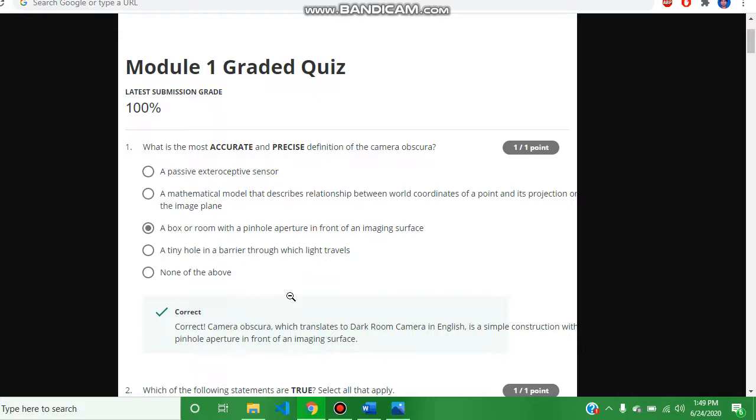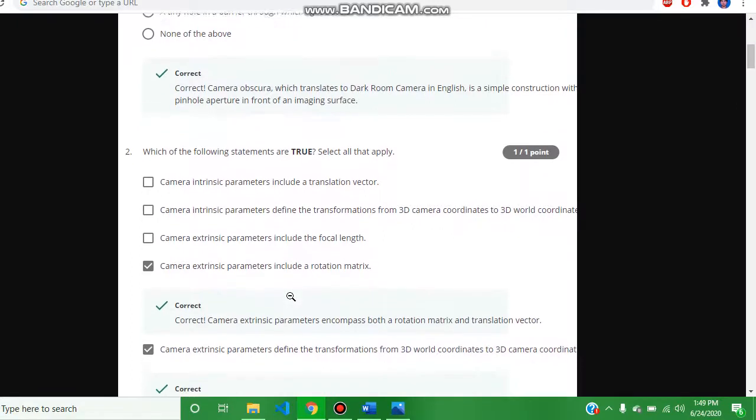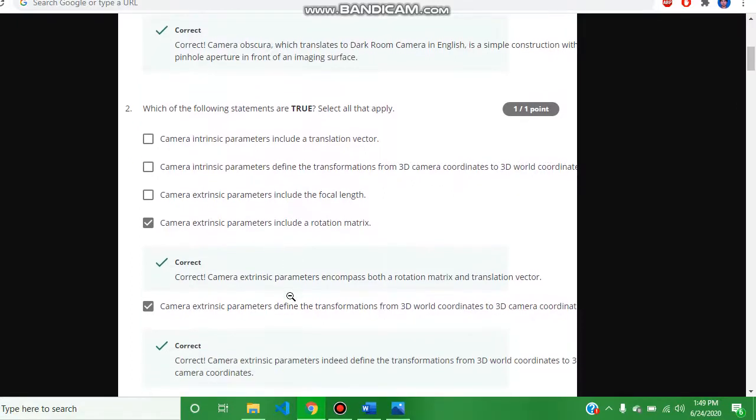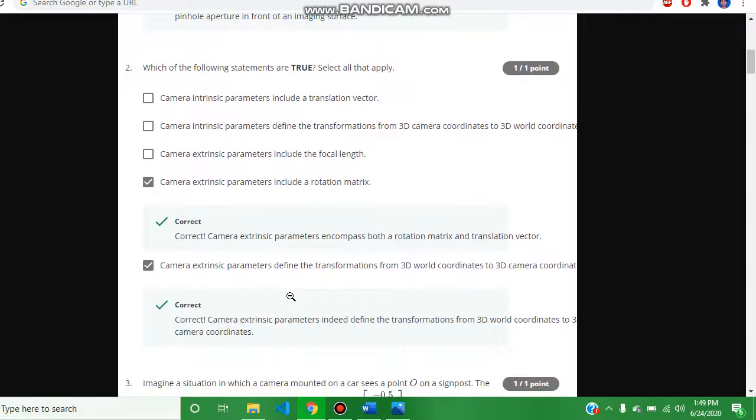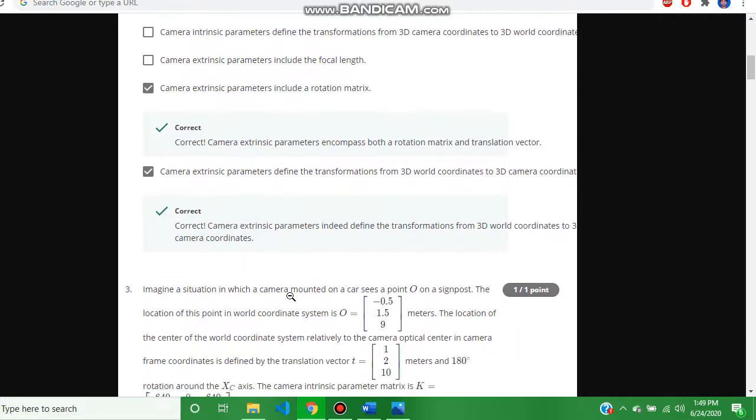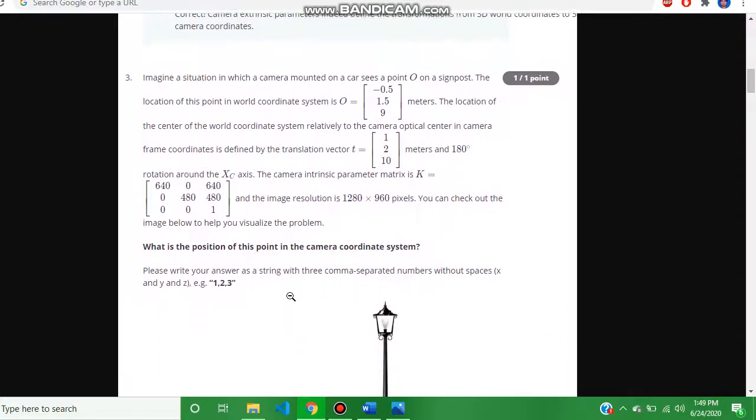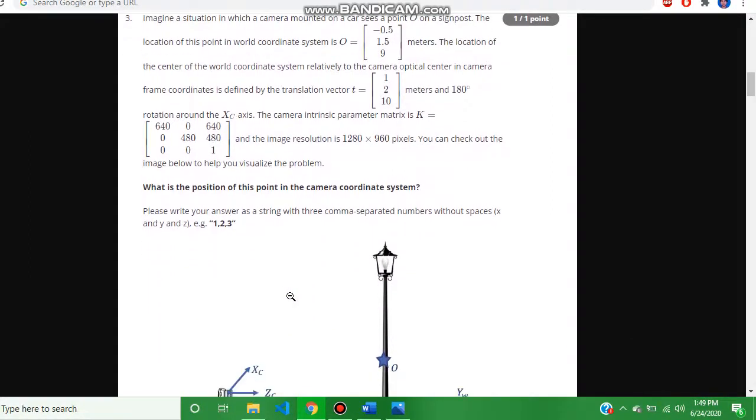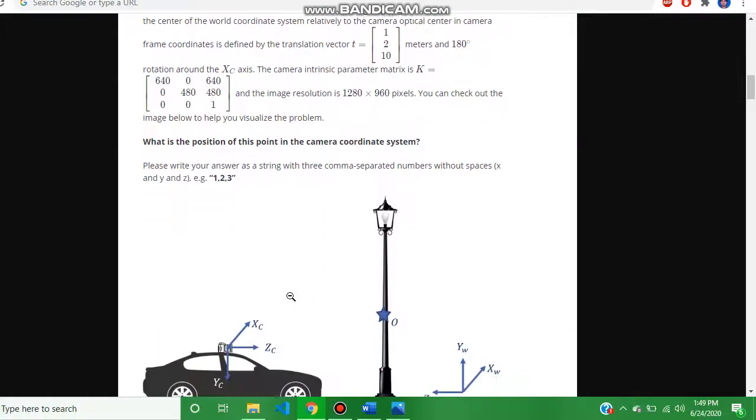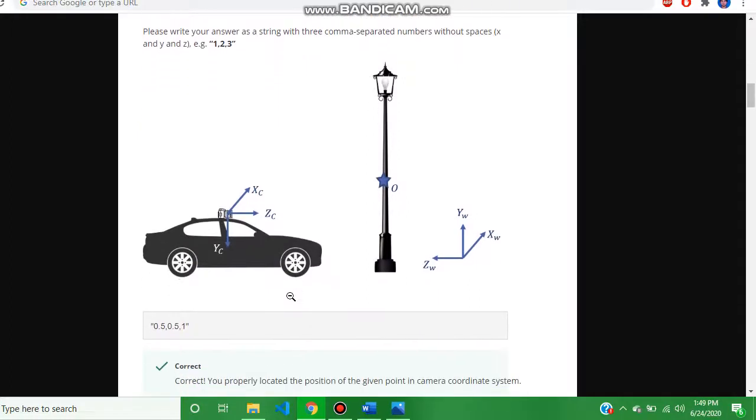Question number two, the answer is this. And question number three, the answer is 0.5, 0.5, or 1.